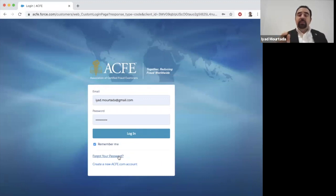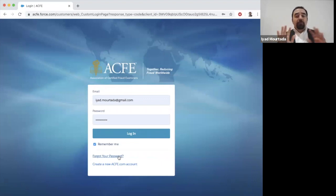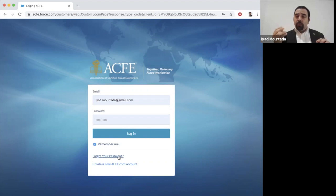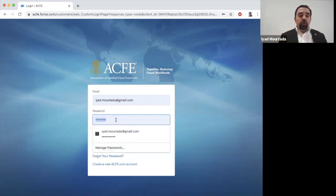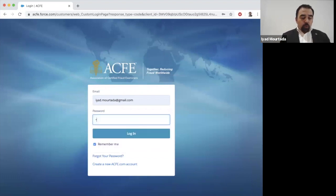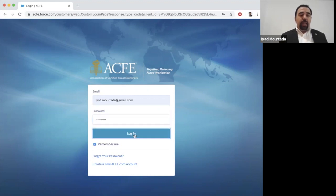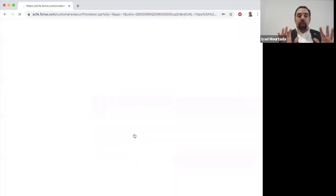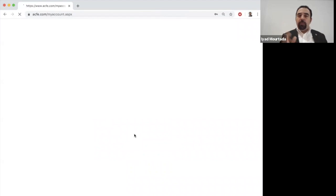Now if you are already a member with ACFE, you don't have to do this exercise. Just enter your email address and your existing password to log in. Once you enter your credentials, the system will allow you to log into your account for the first time, or as a returning member.